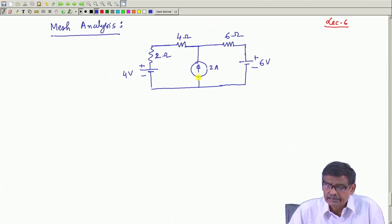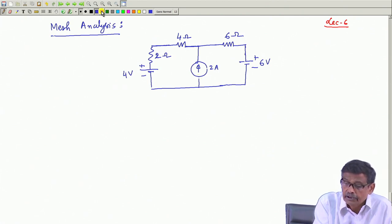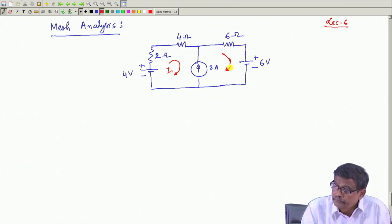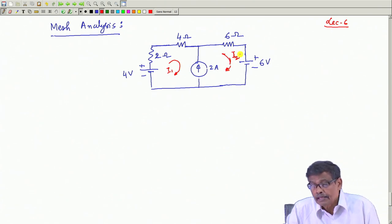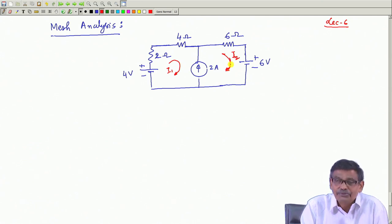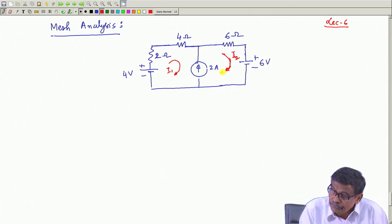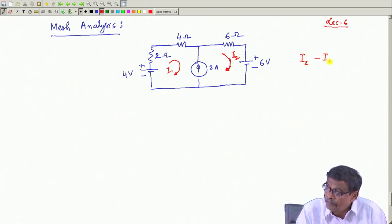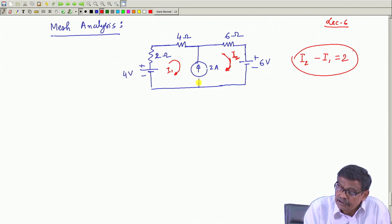I have decided to apply mesh analysis. First I identify the meshes - the independent meshes are 2 only. I will assign a current I1 here and I2 there. Unfortunately, I cannot say I2 equals 2 ampere directly, because 2 ampere is the current in this branch. But about one thing I am sure: because of the mesh current assumptions, I2 minus I1 is equal to 2. This is definitely true because in this branch the current is fixed - a current source is present.